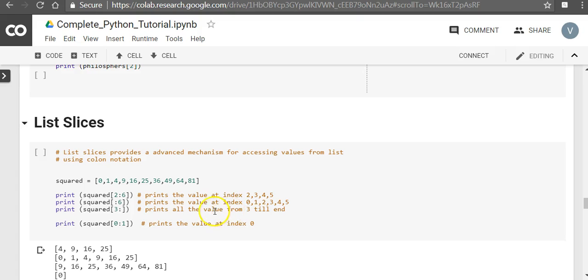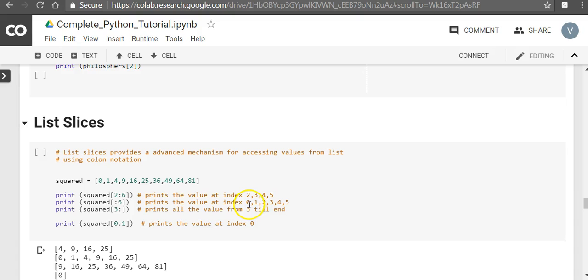Similarly when we want to print all the values, let's say squared colon 6, what it means is that you start from value 0 and go till the 5th position. So you print all the values from at the index 0, 1, 2, 3, 4, 5. So that is what you get - 0, 1, 4, 9, 16, 25.